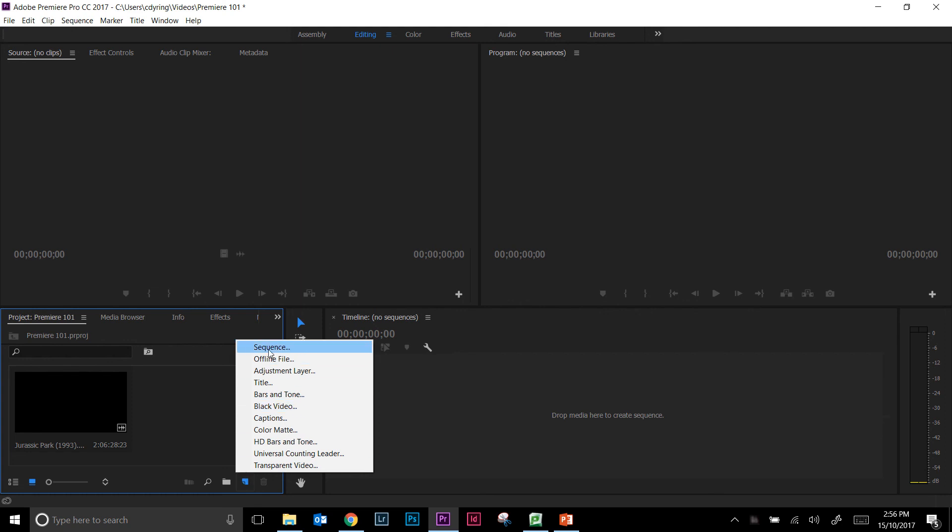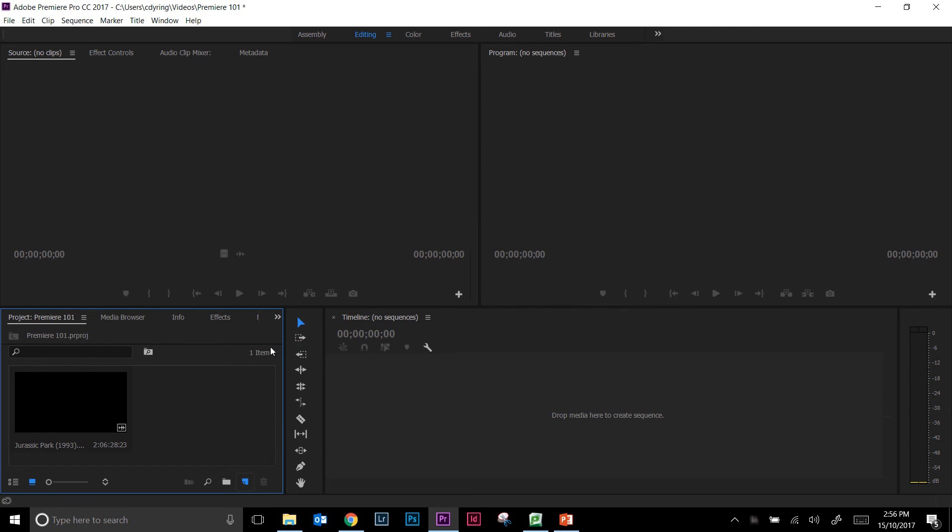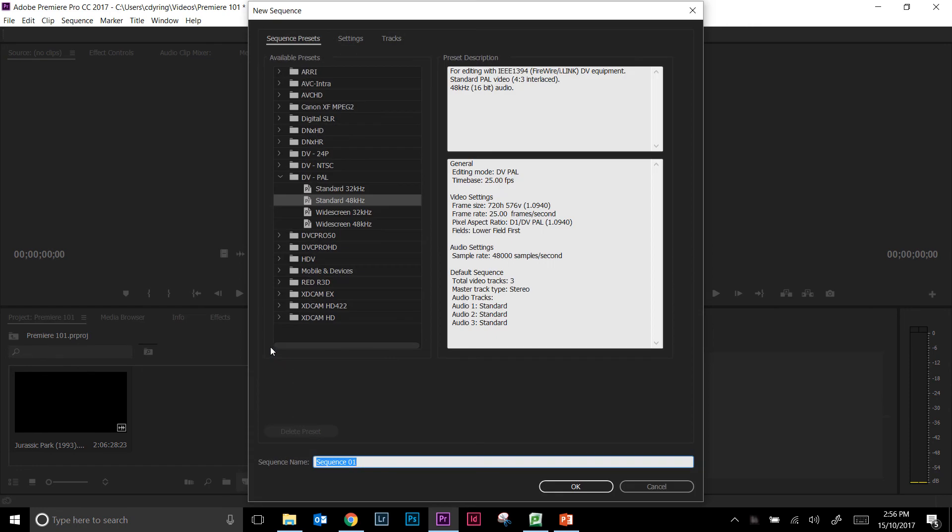One of them is to create a new sequence. Now if we were to click on that, it comes up and asks us what settings do you want that sequence. And when you look at all of the options and you look at the settings over here, it can be a little bit daunting.